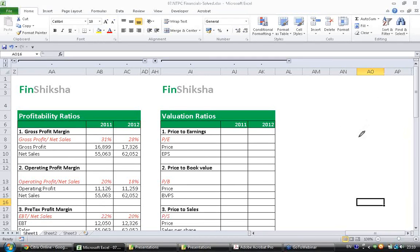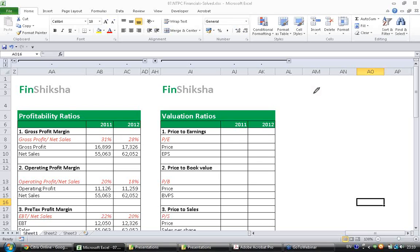The final set of ratios that we will see today is valuation ratios. The ratios we have seen so far are ratios that are inherent to the company, or can be calculated with the financial statements of the company alone. Whereas the valuation ratio is a ratio that is calculated in relation with market perception.